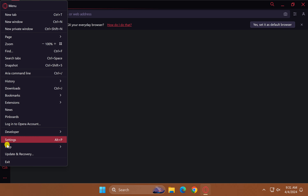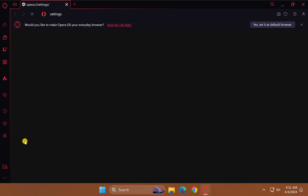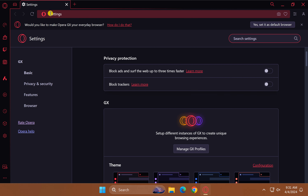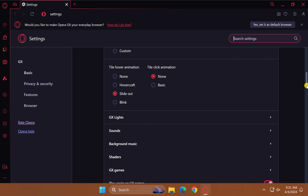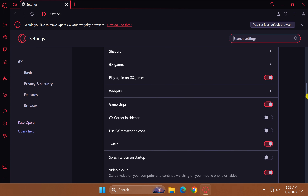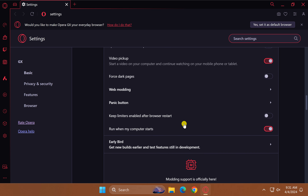In the drop-down menu, select the Settings option. Under Opera GX, scroll down to find the option that says 'launch when my computer starts,' and just turn off that toggle switch.